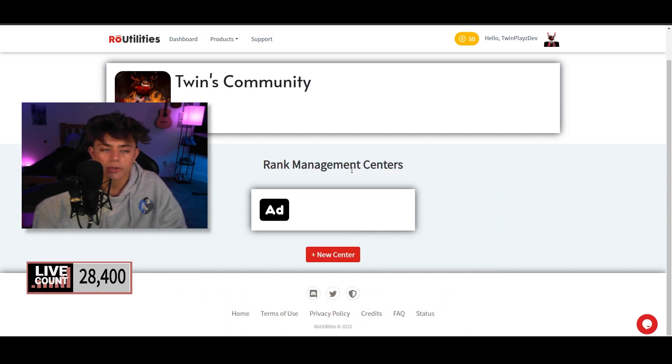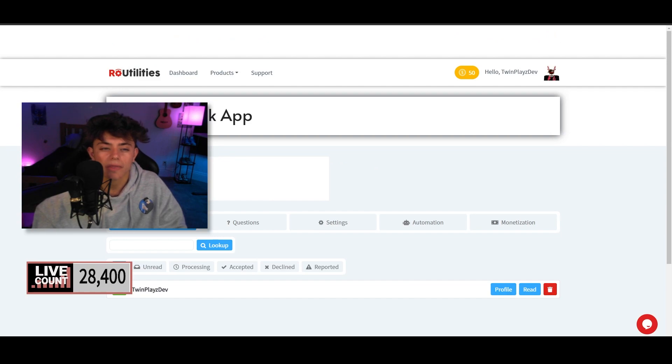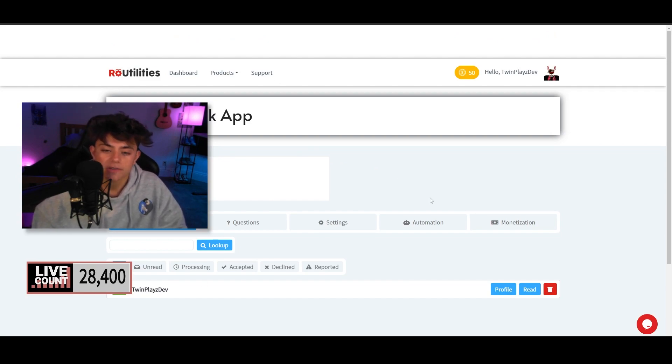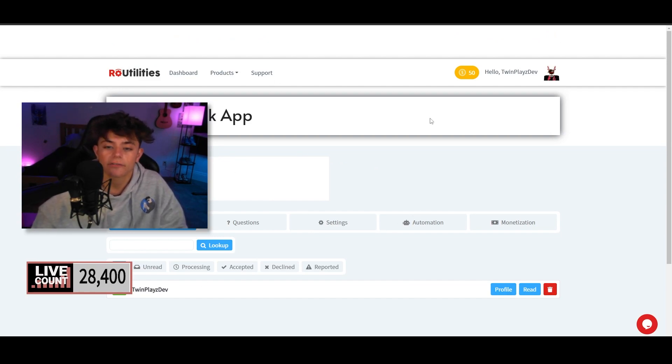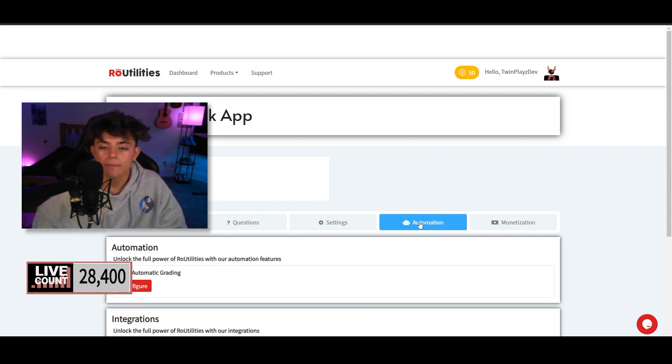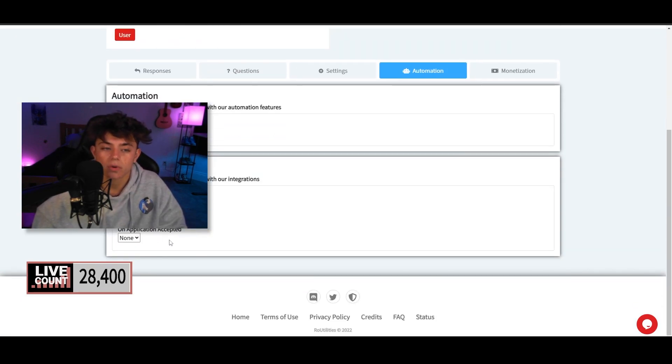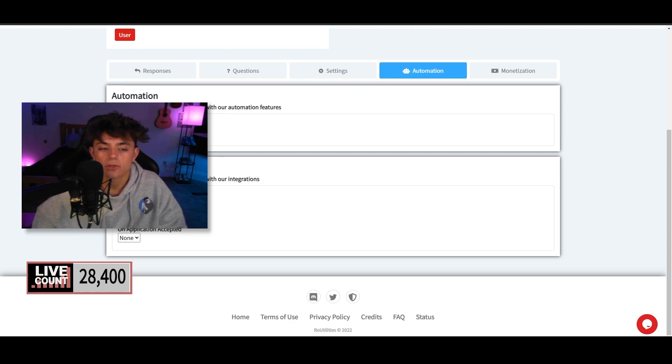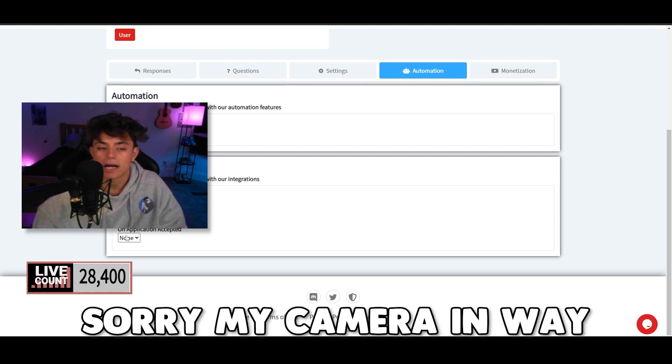Let me pause this video and we're going to get straight into this. I kind of forgot to explain one thing in the application center of yours. The automation right here is what's basically going to be the automatic ranking.